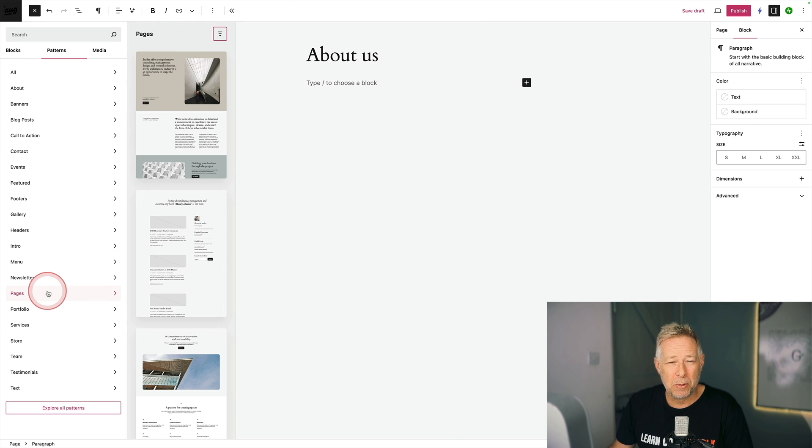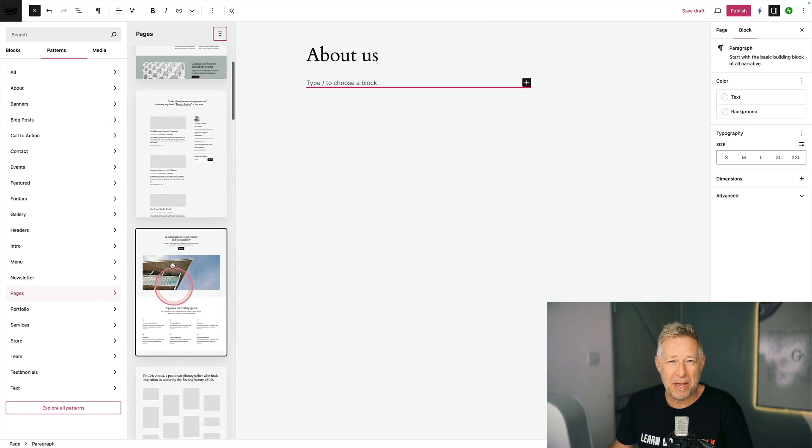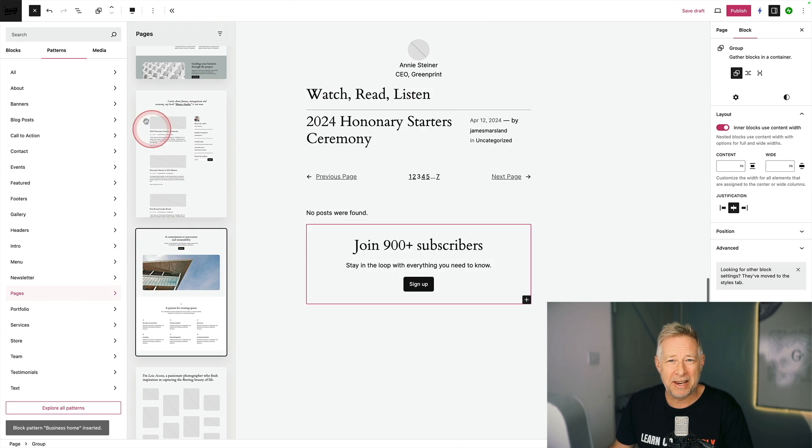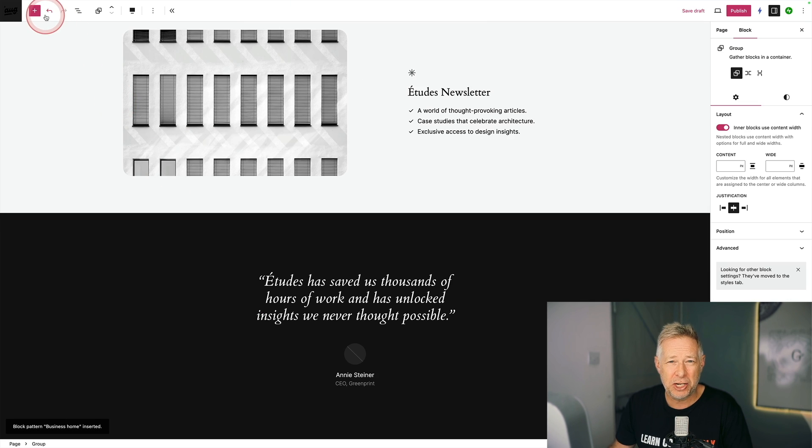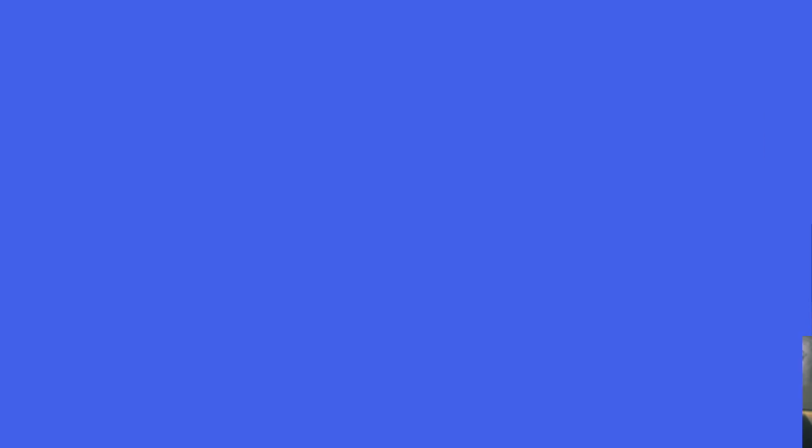Block patterns can be very small or they can be very big. In this case, I'm adding an entire page layout using a block pattern to my site.